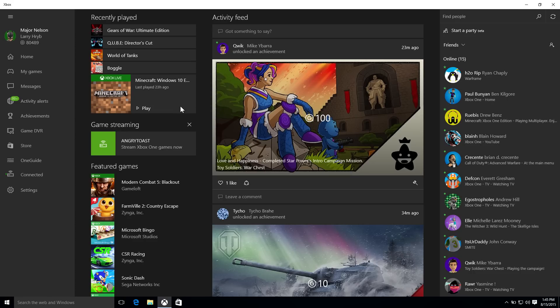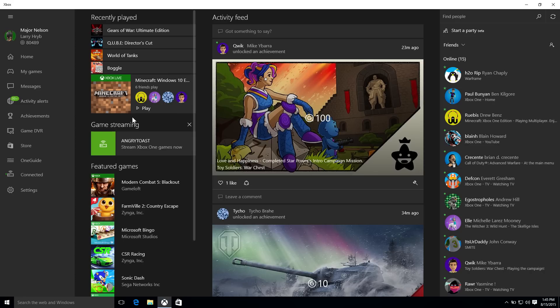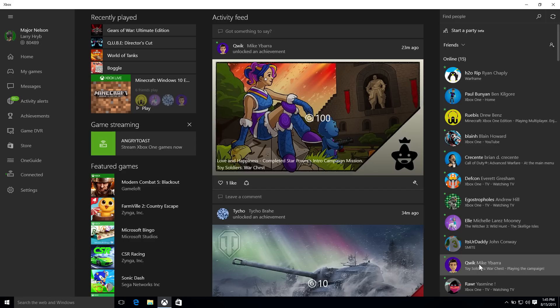Now, Richard, over here on the right-hand side is where your friends list is, but you guys have done a little work over there as well. Also some good fan feedback about wanting it to be quicker and easier to both send messages and invite friends to parties.